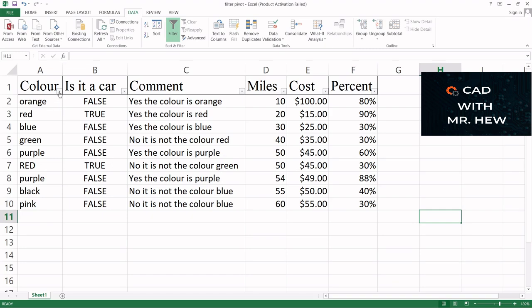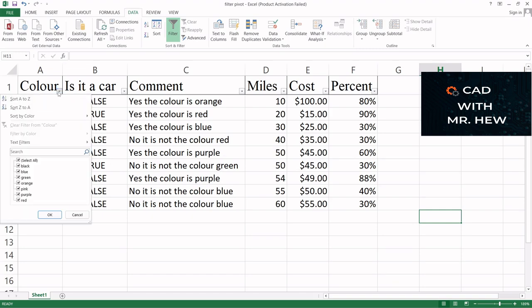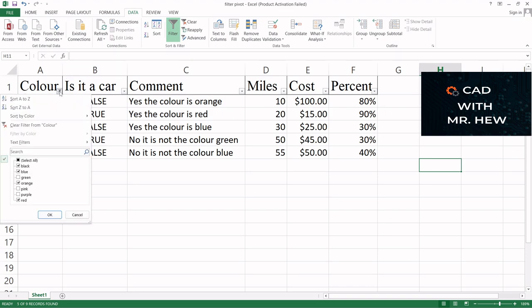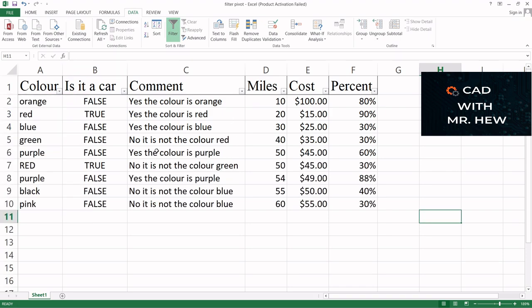Likewise, I could come here and go to column, and I could just deselect the ones which I don't want and press OK. And there it is, it's filtered, right? So I'm going to come back here, I'm going to clear, and here we have everything back.